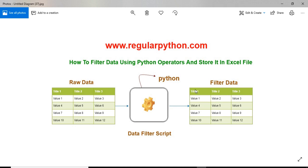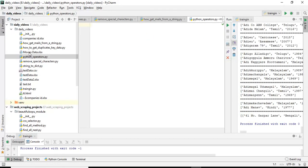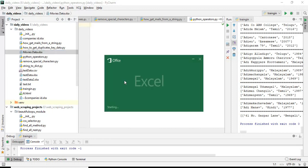In this video I am going to explain how to filter data using Python operators and store it in an Excel file. For example, I have raw data in an Excel file, and using Python I am going to filter this data and store it in another Excel file. For example purposes I have some raw movie data.